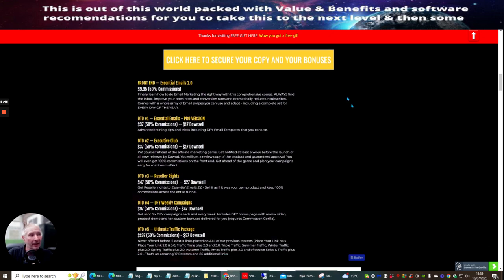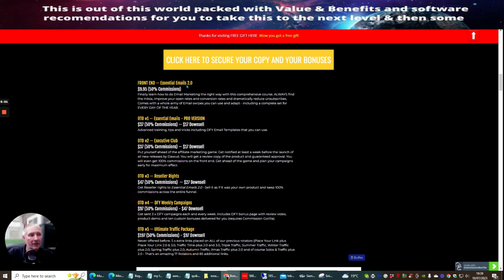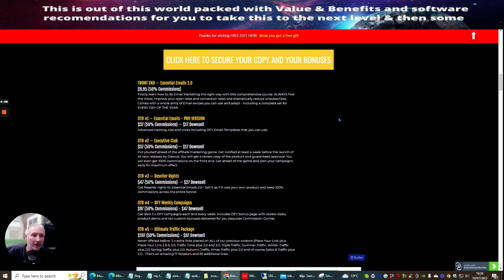So you can see here, this is actually the funnel. So this takes us over to the funnel. We see that the front end side is essential emails 2.0. It's just going to cost you $9.95. This is a ridiculous price for what you're getting, it's easily worth $97.